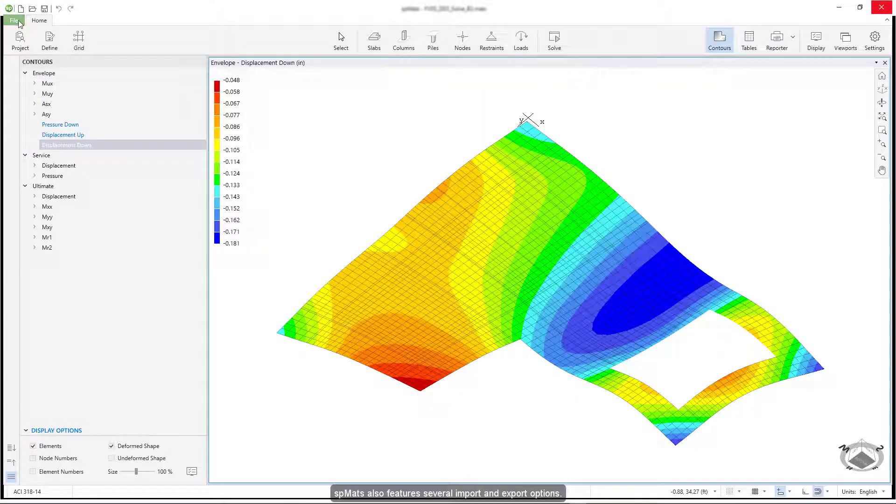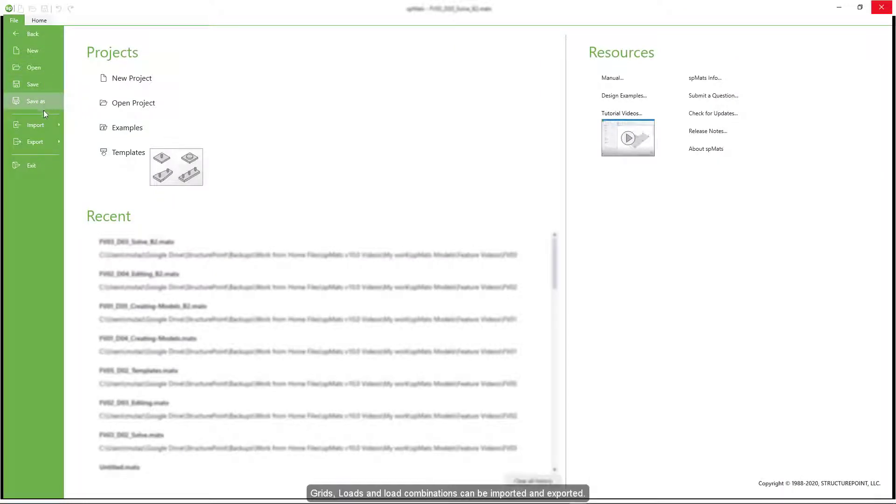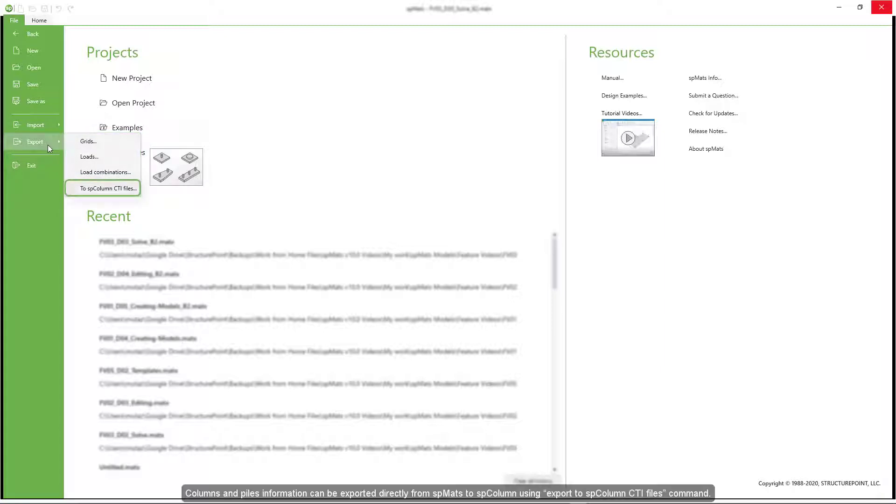SP Mats also features several import and export options. Grids, loads, and load combinations can be imported and exported. Columns and piles information can be exported directly from SP Mats to SP Column using export to SP Column CTI files command.